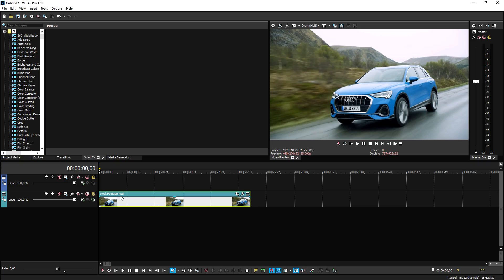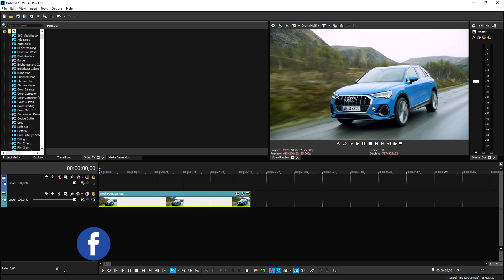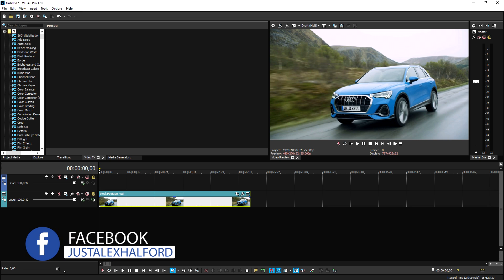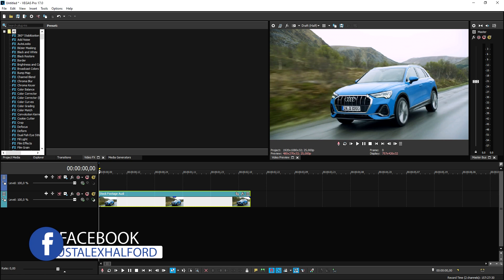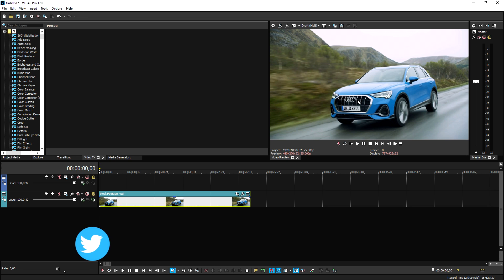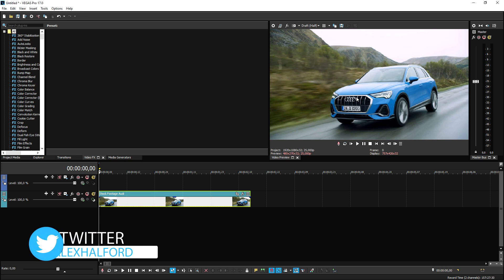Alright guys, so as you can see right now we are in Vegas Pro 17 and I have this stock clip of this Audi Q3. What we're going to do is insert a lens flare into this clip and put these two on front lights. Now I want to mention that obviously you can use lens flares that are standing still or you can find clips on YouTube about lens flares and just remove the background.